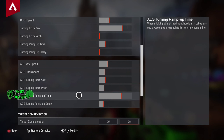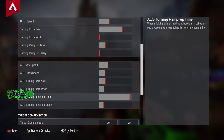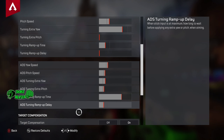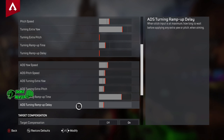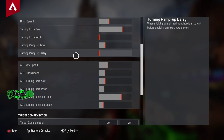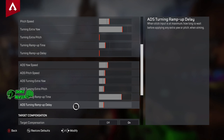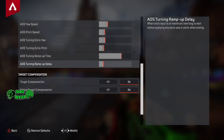Next up is ADS turning extra pitch — how quickly we look up and down while scoped to the full extent. We've turned this up one click. Then ADS turning ramp up time — when the stick is at the edges, how quickly we reach full speed while aiming. We've turned this down. You could turn it all the way down; I've seen people do that, but I prefer a little bit of time on there just in case you lose control. We've gone minus six.